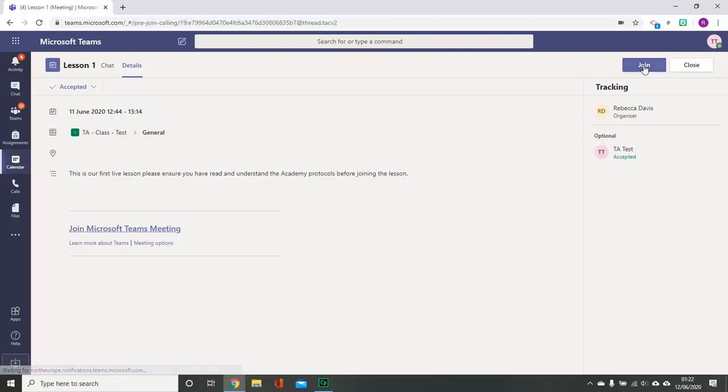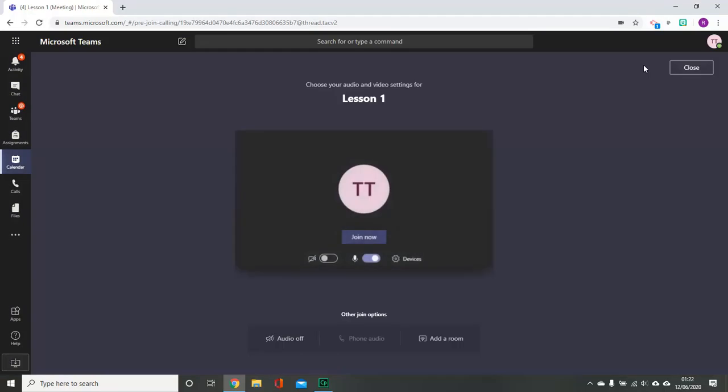By pressing join, it will take you to the pre-screen before you enter the lesson itself. It is important to ensure that you have turned your video off but that you leave your microphone on.